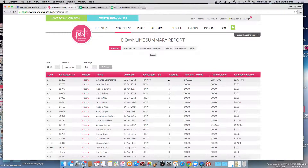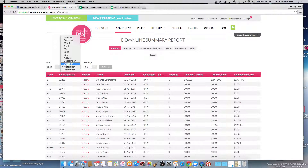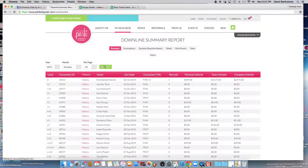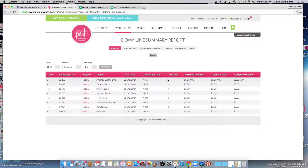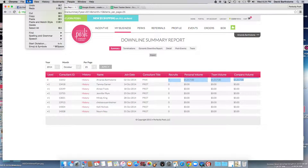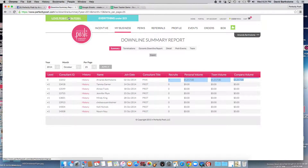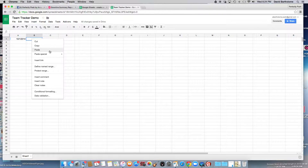I'm going to go ahead and show you basically what you're going to do. You will just copy — first select the month. When you go to Detail, you'll select the month that you started. So October 2014 is when I started. I'm going to hit Apply, and then I'm just going to copy. I care about how many recruits I had, my personal volume, my team volume, and company volume. Then go to Team Tracker Demo and just paste.